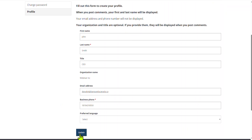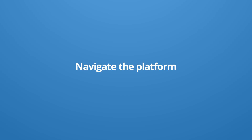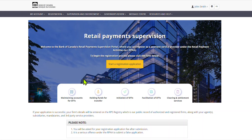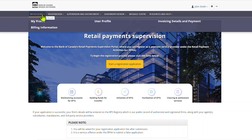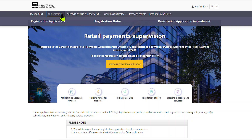You are now ready to start completing the registration application form. Once connected to your account, you'll be able to navigate to the top menu bar where you can update your profile and add new contacts by selecting My Account; view your application form, its status, submit an amendment, and view the registry once published at CIF2 by selecting Registration; access messages sent by the bank under the Message Center; and consult reference documents and FAQs under the Resources and Help section.